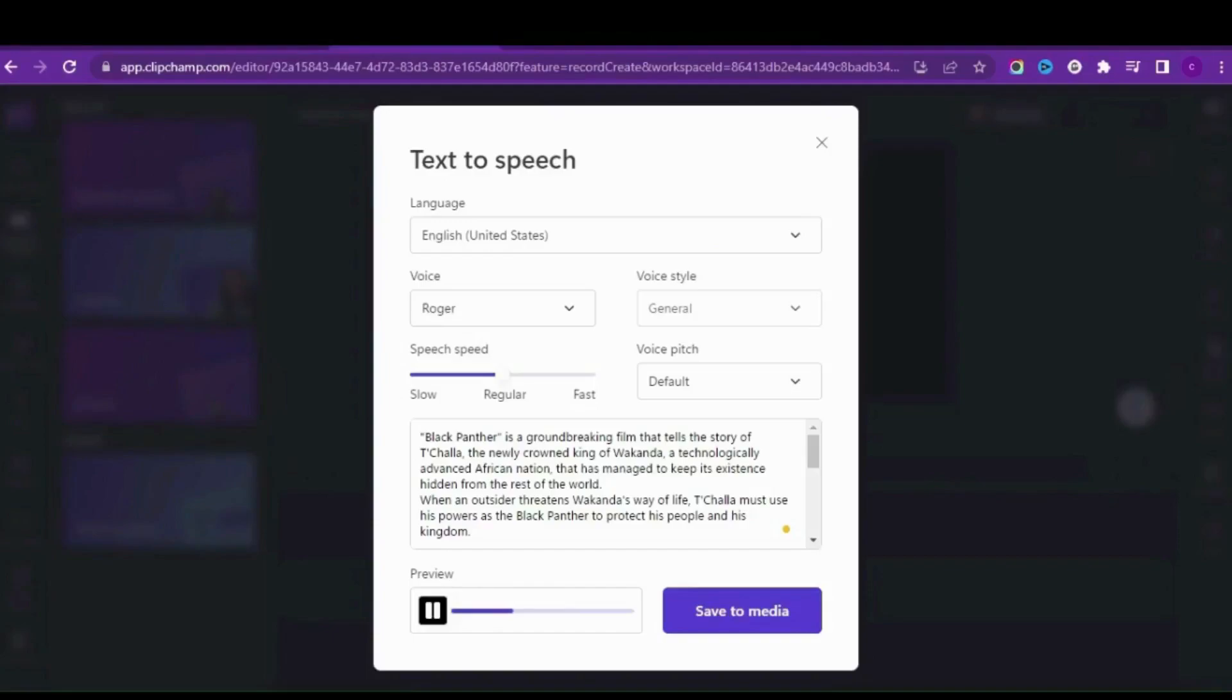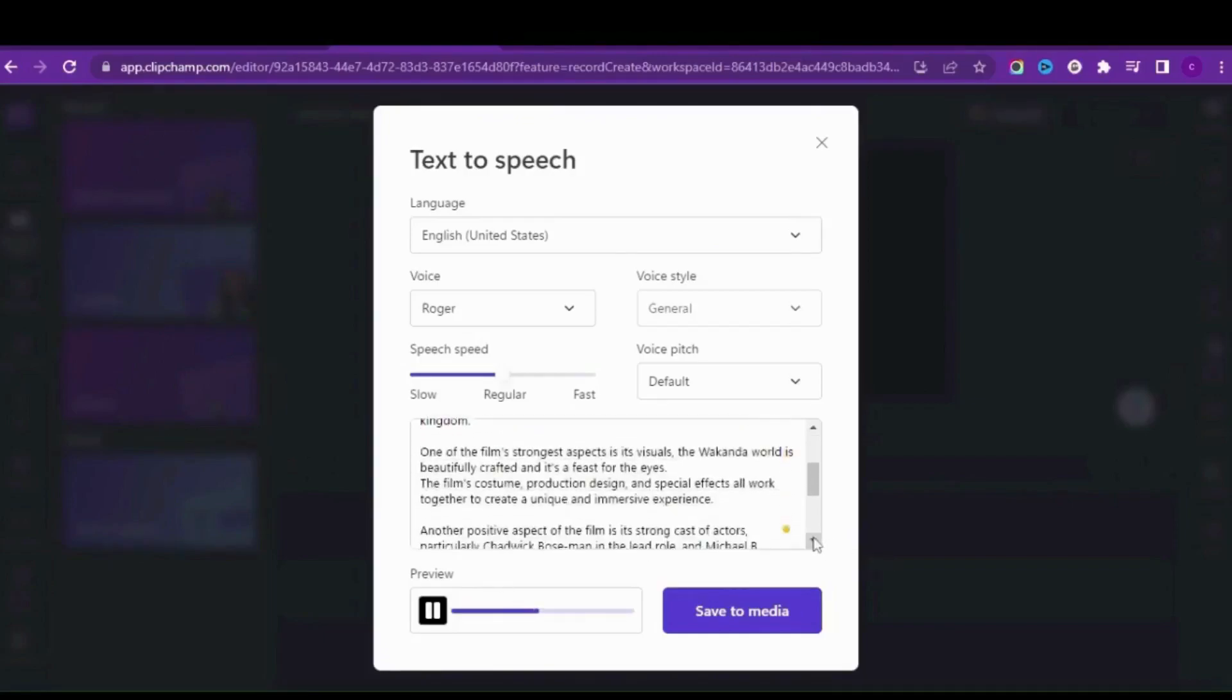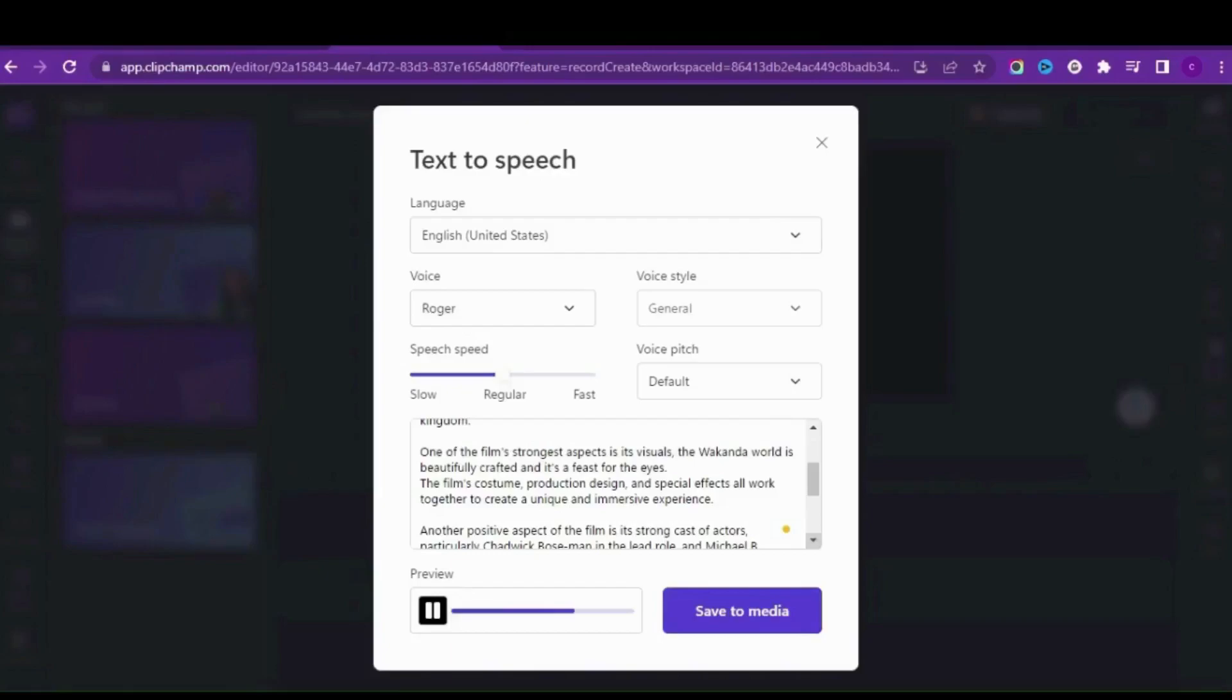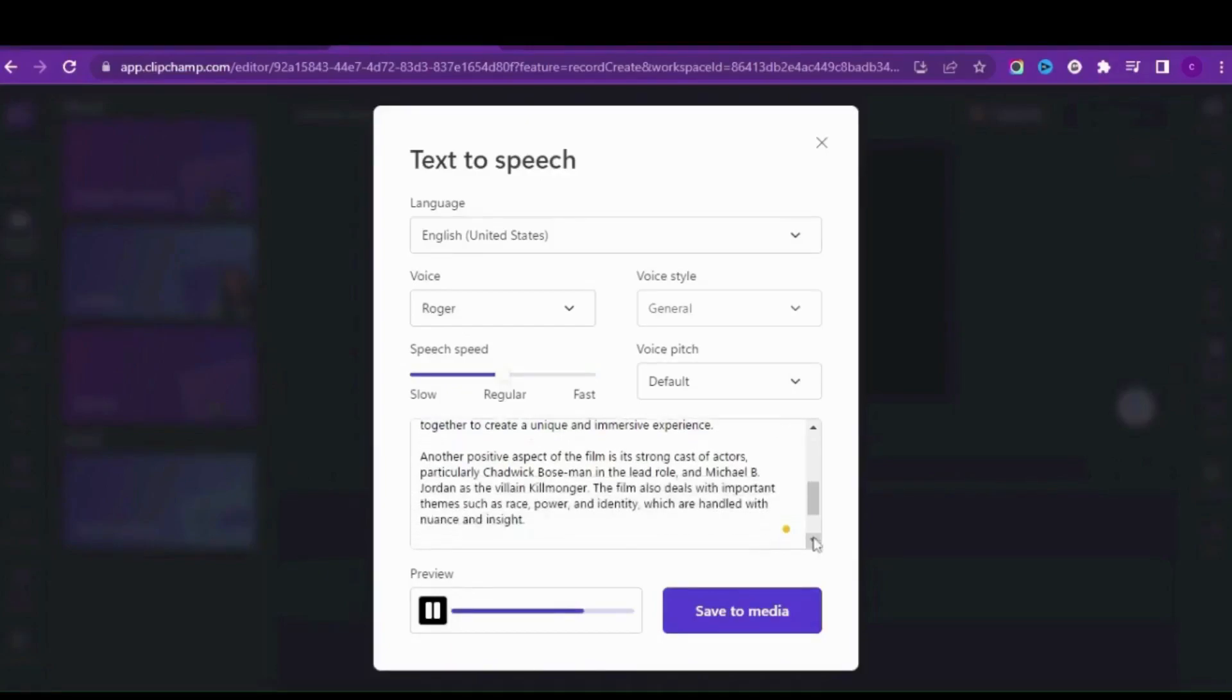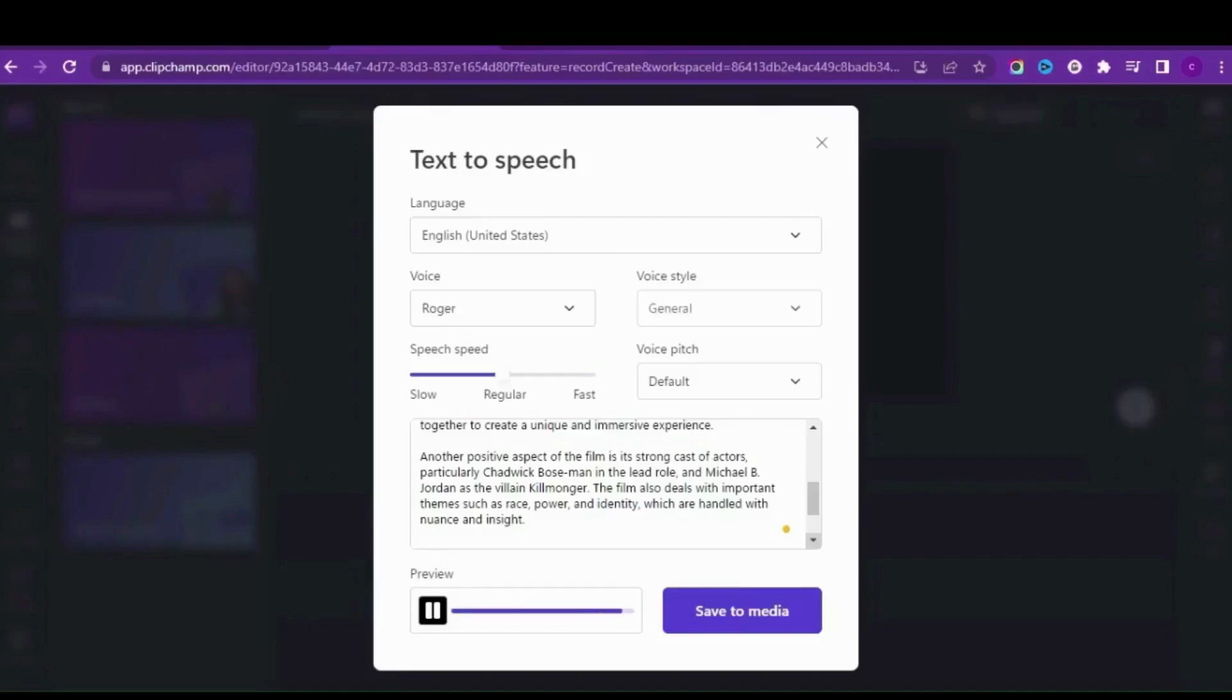I'm going to change the voice to Iman's voice so you can keep trying to get the best for your script. Let me play another sample: Black Panther is a groundbreaking film that tells the story of T'Challa, the newly crowned king of Wakanda, a technologically advanced African nation. When an outsider threatens Wakanda's way of life, T'Challa must use his powers. One of the film's strongest aspects is its visuals and the cast of actors, particularly Chadwick Boseman and Michael B. Jordan.